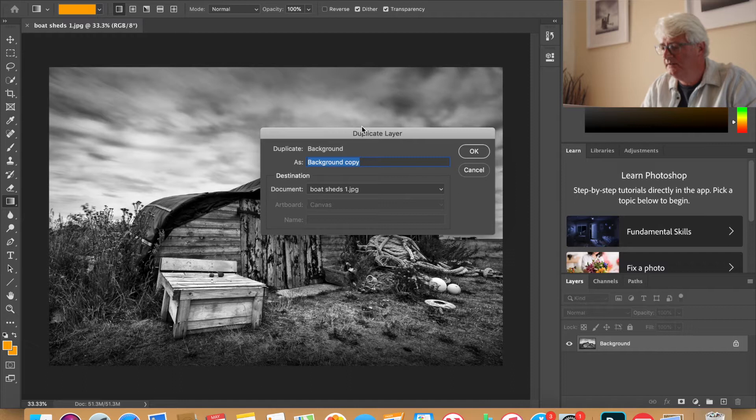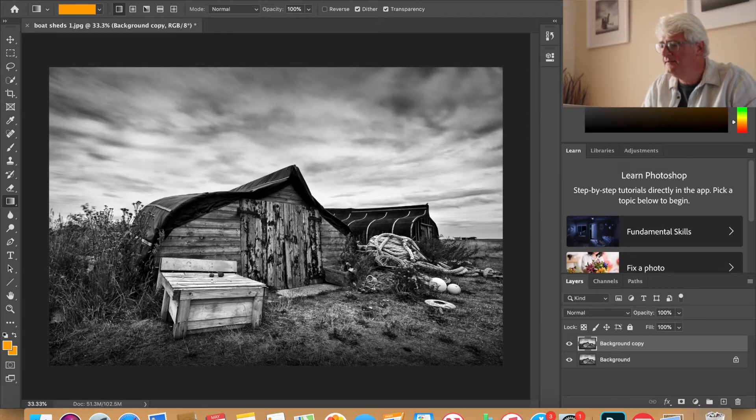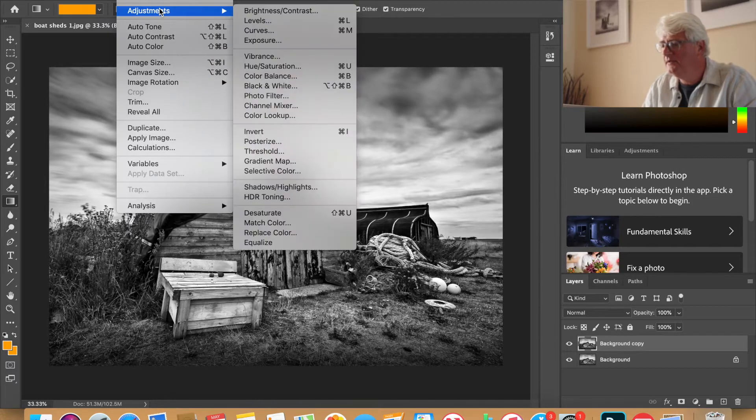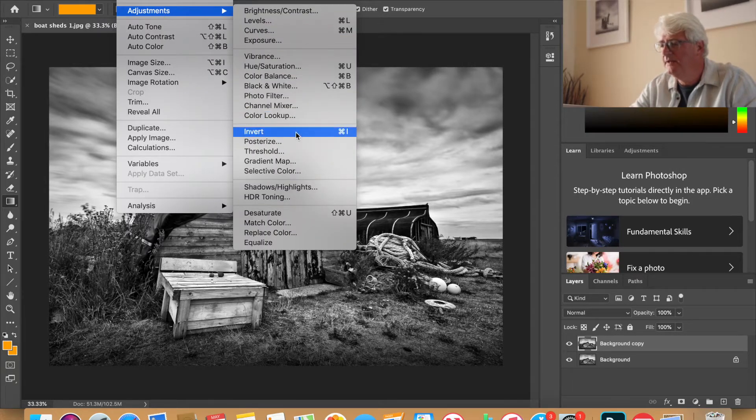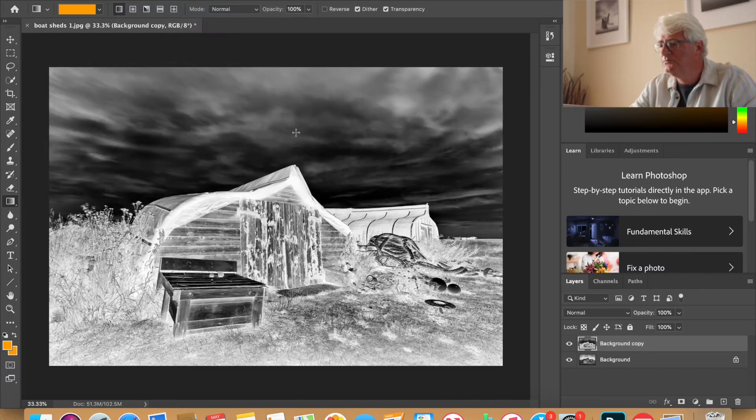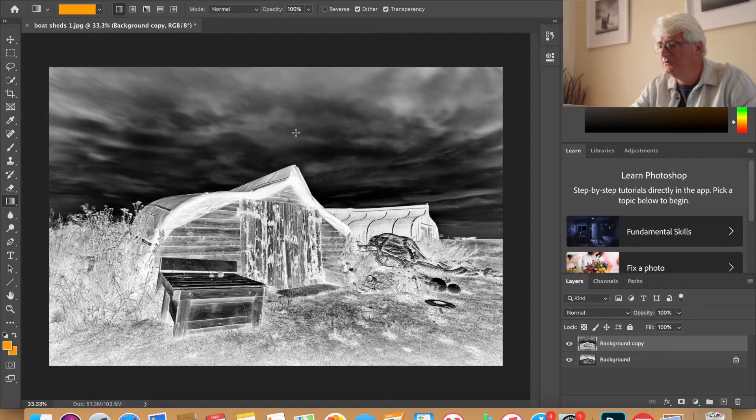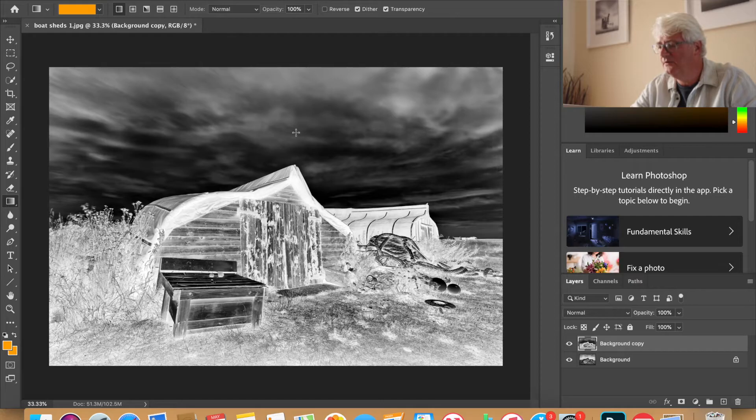The first thing that we're going to do is duplicate this image, and then we're going to go back to adjustments, invert, and turn the image into a negative. As you can see, you've now got a negative on the screen.